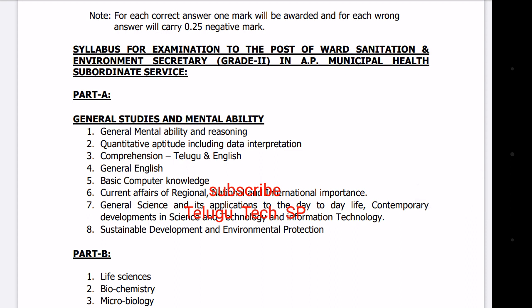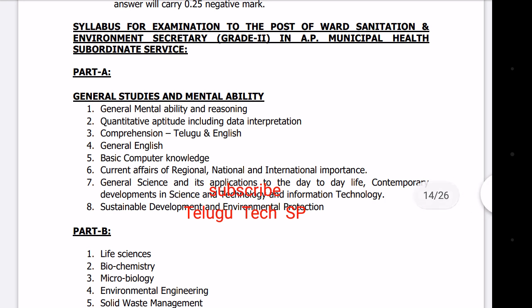In Part A, the topics are: General Studies and Mental Ability. The first one is General Mental Ability and Reasoning. The second one is Quantitative Aptitude, including Data Interpretation.